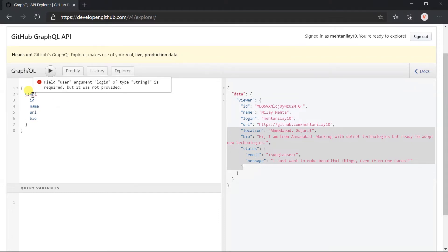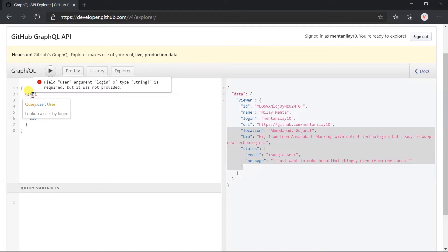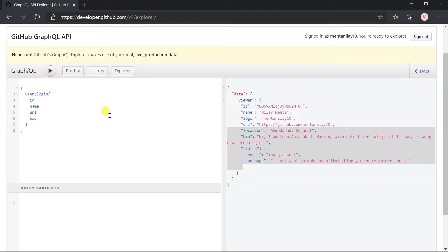Here, you can see that it gives an error with the message that for the field user, argument login of type string is required but not passed. We need to pass an additional argument in this field named login. It represents the user name for which we want to obtain the detail.